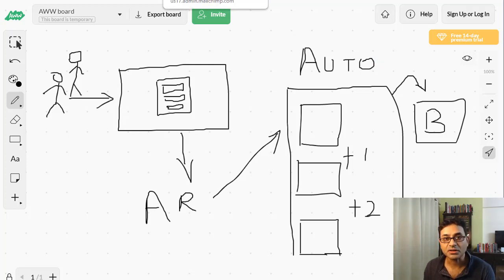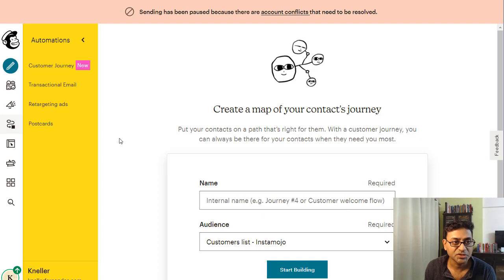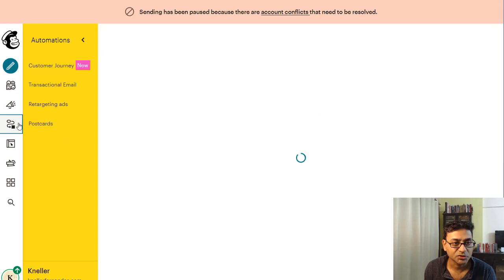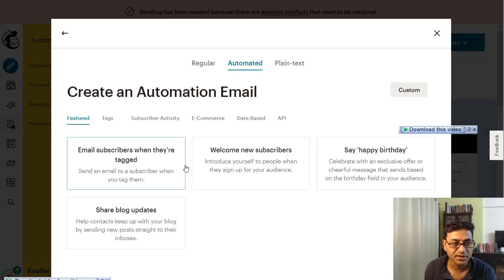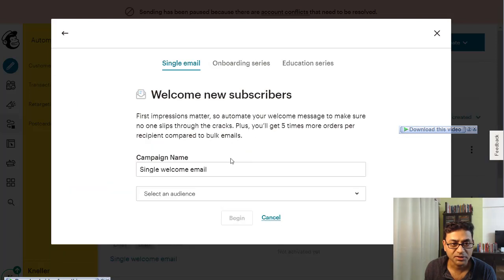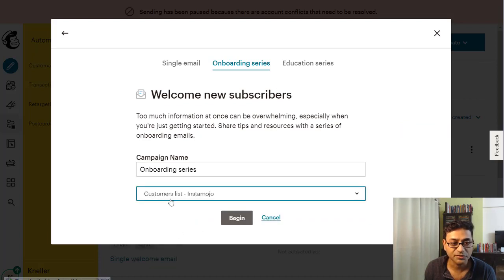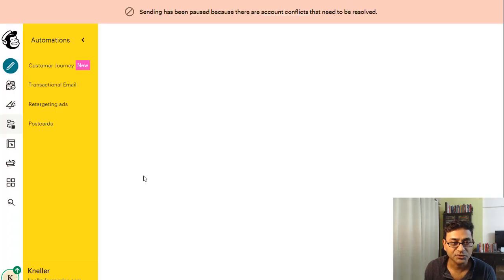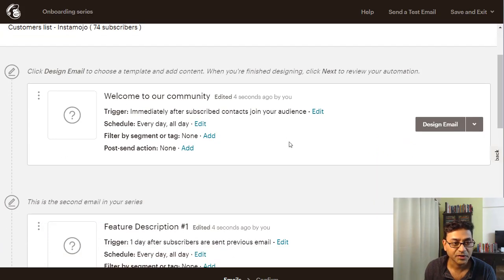Let's look at MailChimp first. I'm in one of my accounts — I'm hardly using it now, but I'll show you how it works. Go to Automations and click 'Create classic automation.' Choose 'Welcome new subscribers' or 'Onboarding series,' then select the list you want to use. You need to have already created a list and be getting people into it.